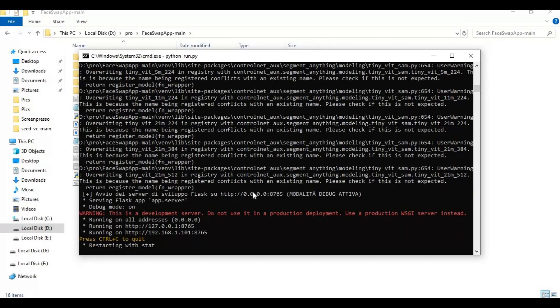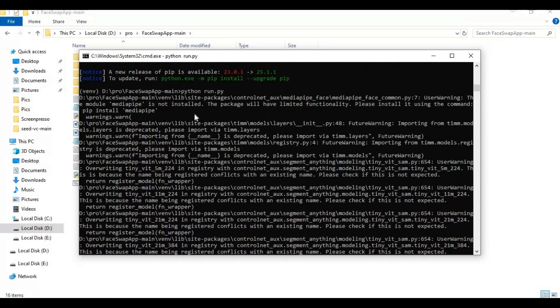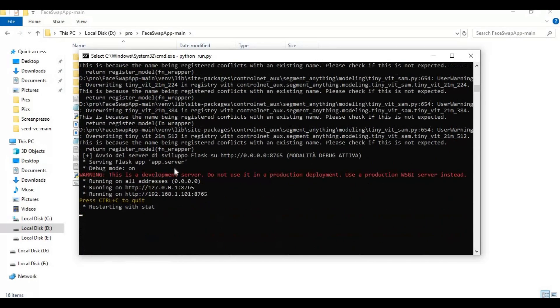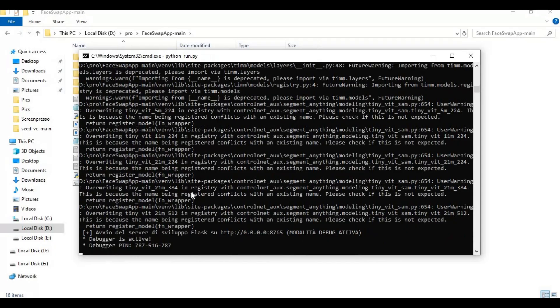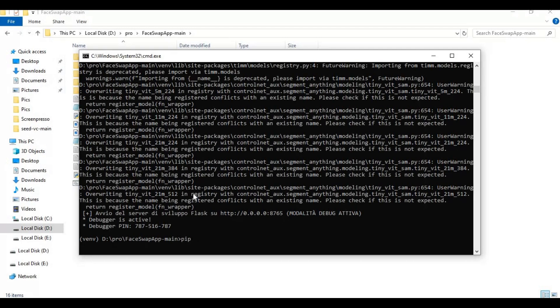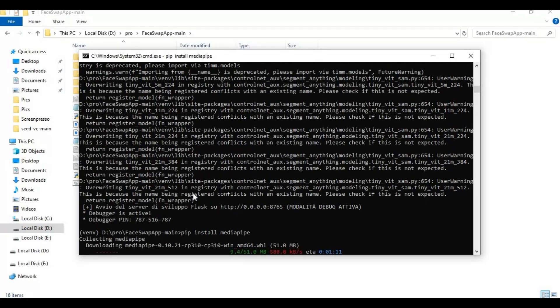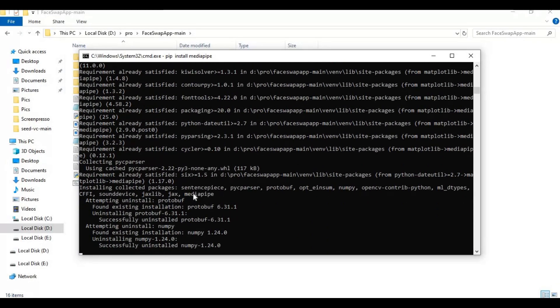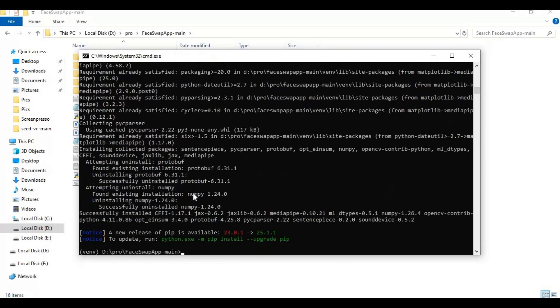There's still MediaPipe missing. Press Ctrl plus C and install MediaPipe with the pip command. Now run the main code again.